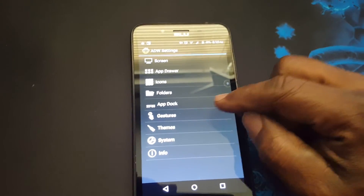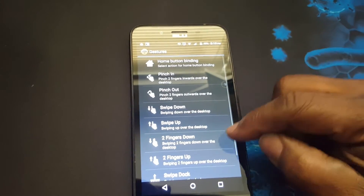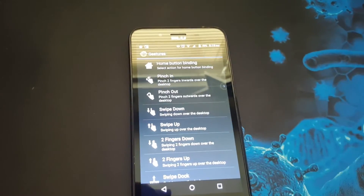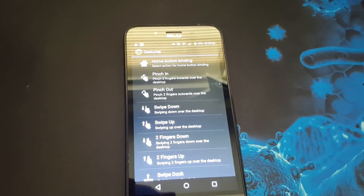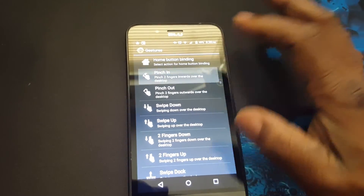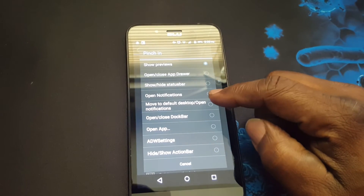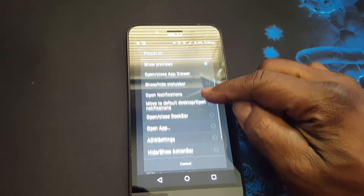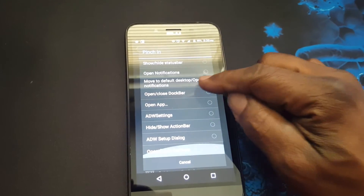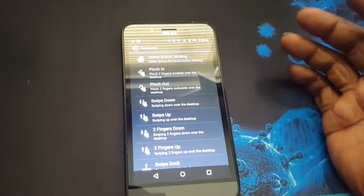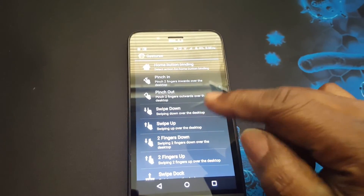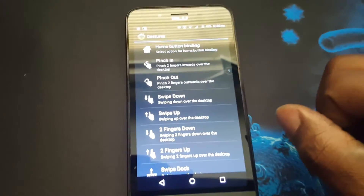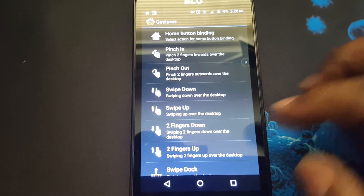Gestures — you have a wide variety of options for gestures. You can set each one to control it however you want by just clicking on it. They don't have the option where you can just tap on the screen to lock the screen — I wish they had that option. That option is available in Nova.